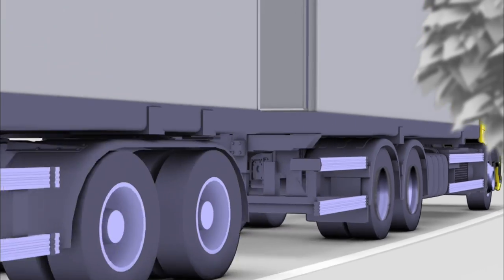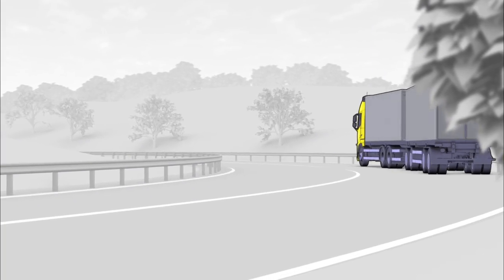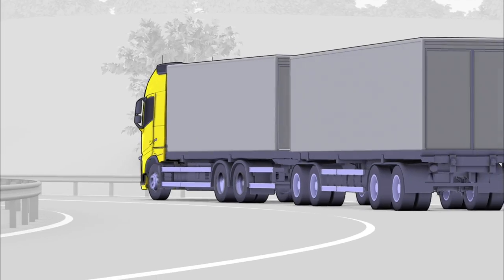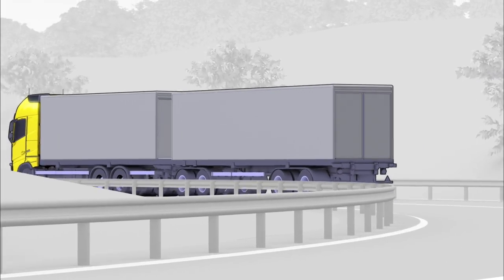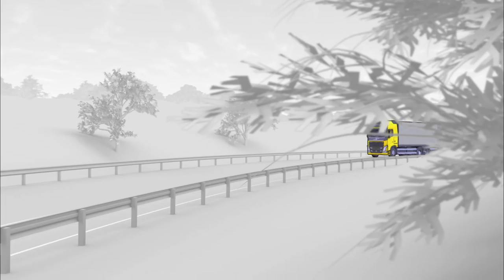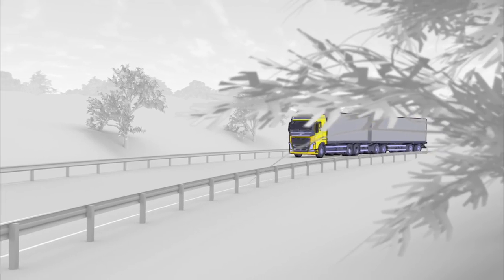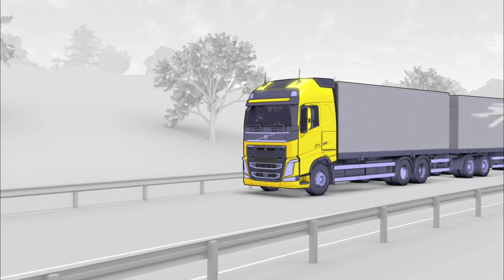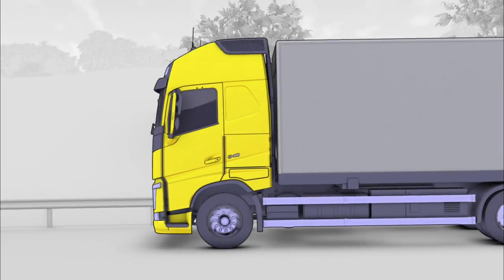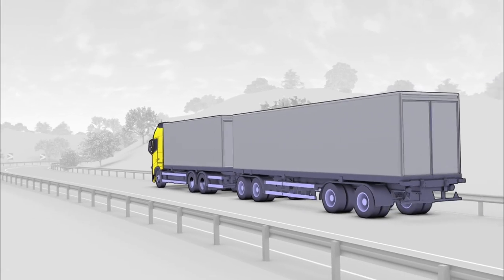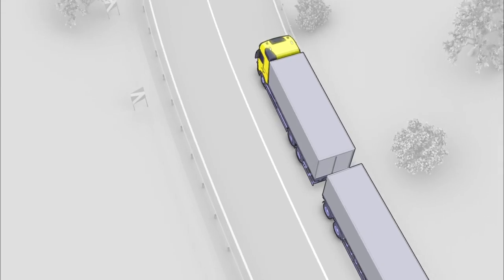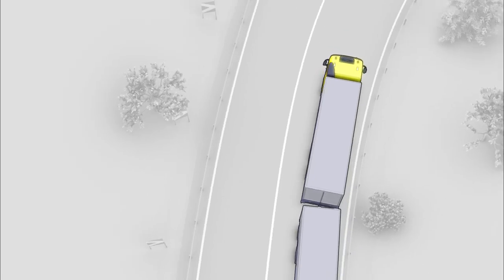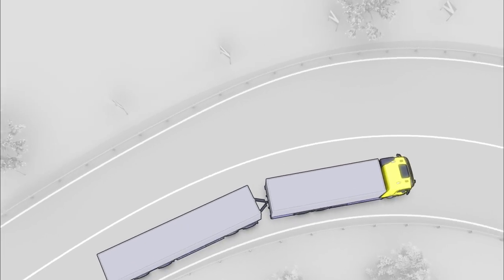Volvo Trucks was the world's first truck manufacturer to introduce a stability program that handles both truck and tractor combinations with all kinds of trailer applications. The main function of Volvo's electronic stability program is to prevent rollovers and avoid jackknife situations.